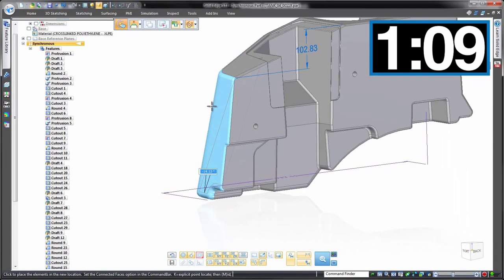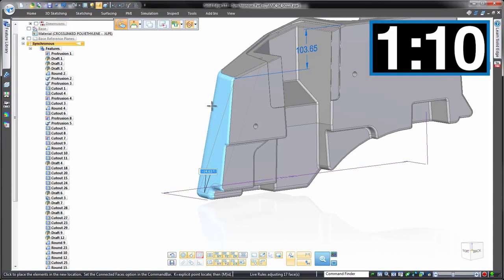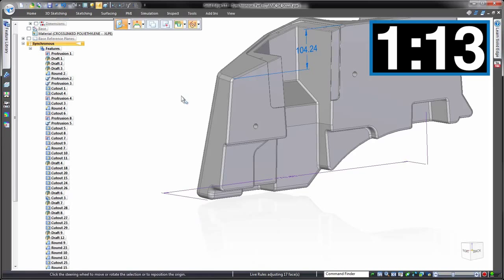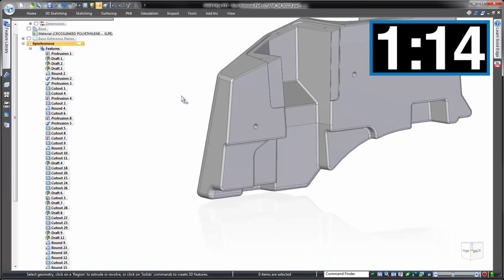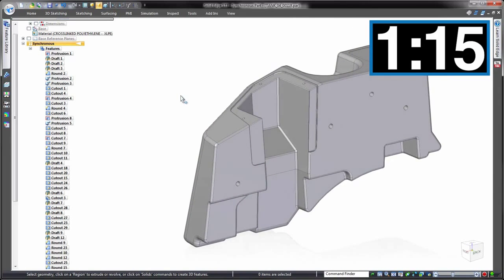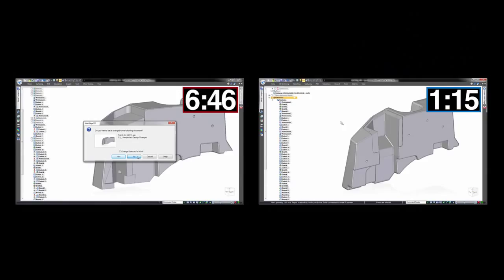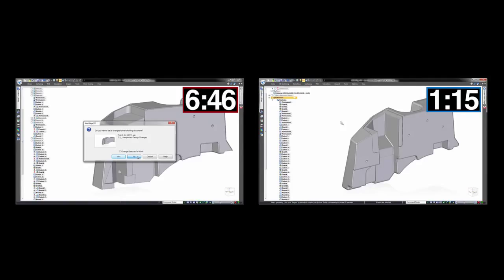So how did the times compare? Six minutes 46 seconds for history-based, one minute 15 seconds for synchronous technology. That's over six times faster. Well, even more than that, in fact, because remember our history-based model still requires work to fix. And it isn't just a time saver—it's a stress saver too. Keep in mind that this part wasn't modeled wrong. It's just that when design intent changes unexpectedly, issues can arise in history-based CAD. Solid Edge with synchronous technology means you can welcome unexpected design changes, even late in the design cycle. Meet your clients' needs, improve your products. Solid Edge: design better.